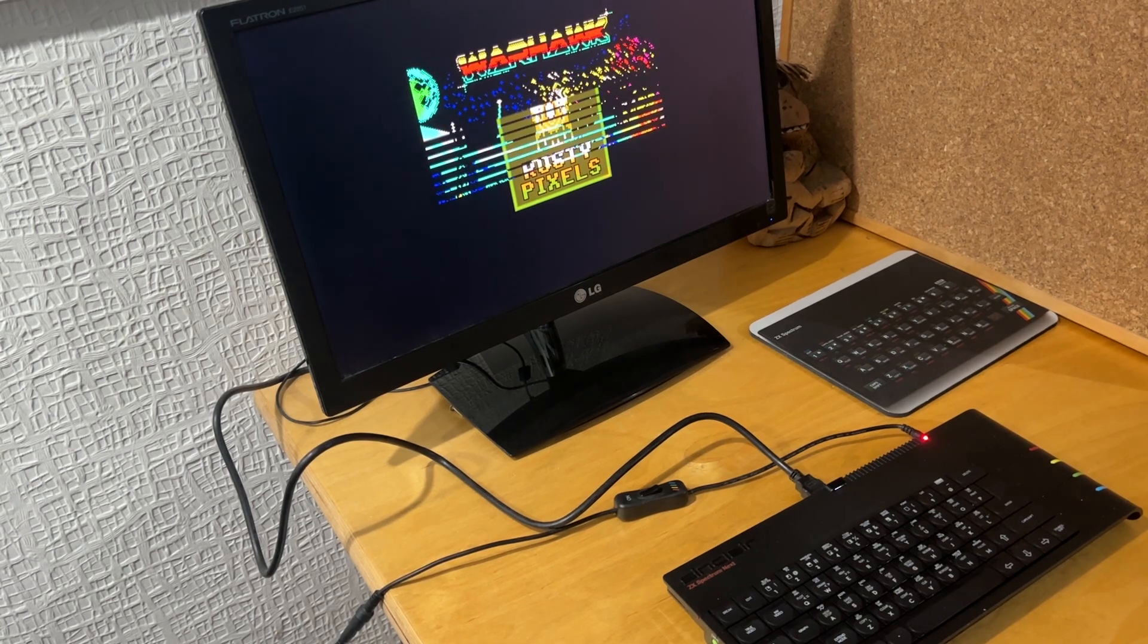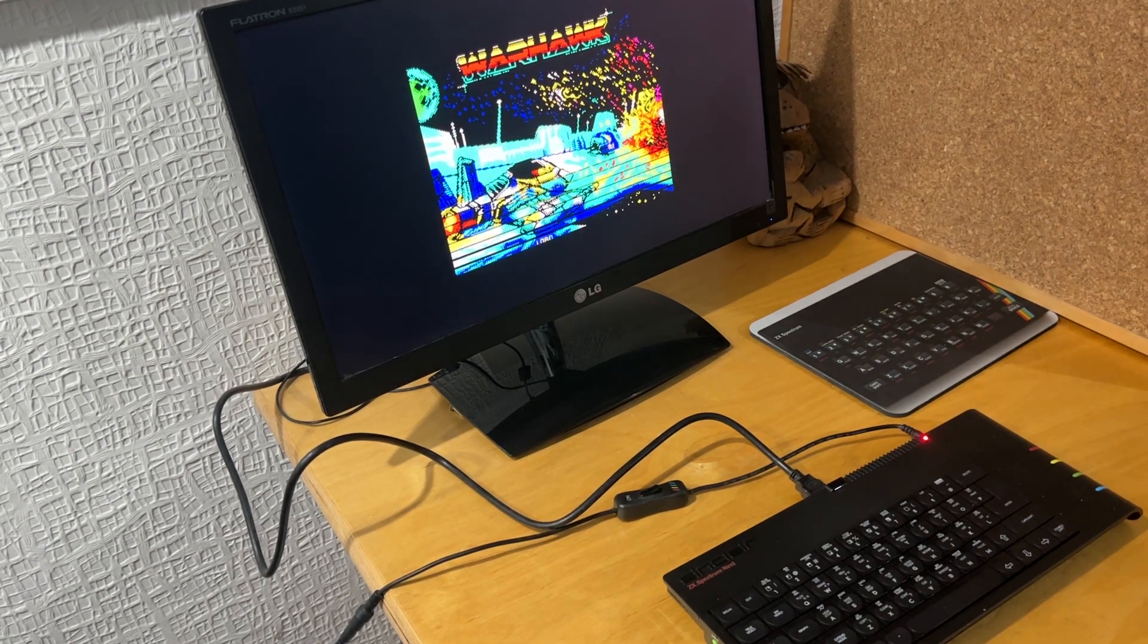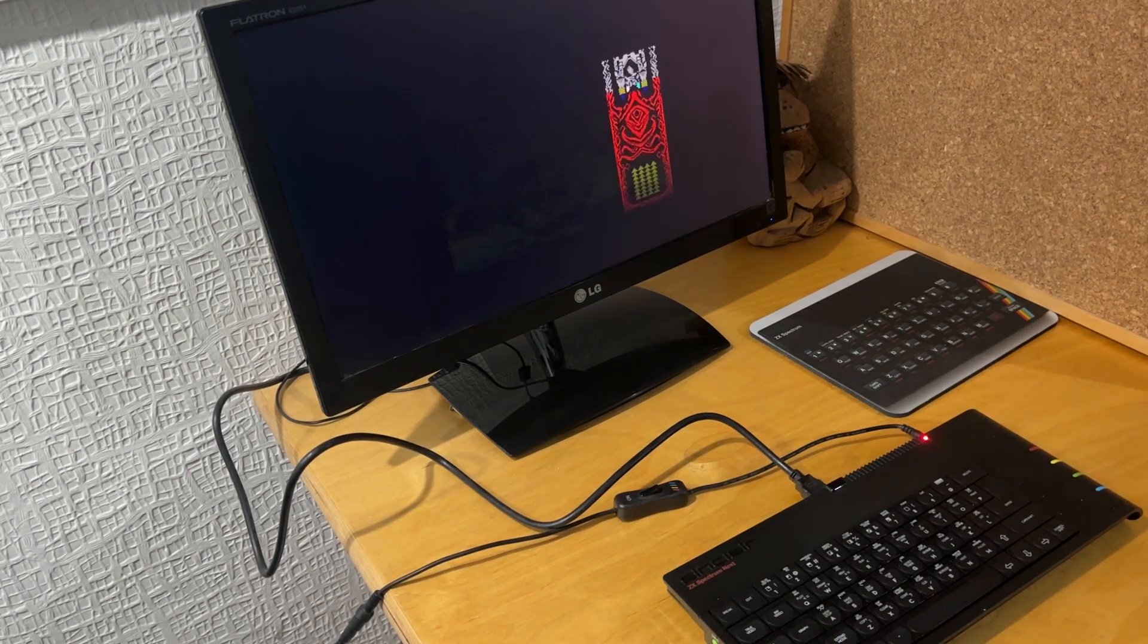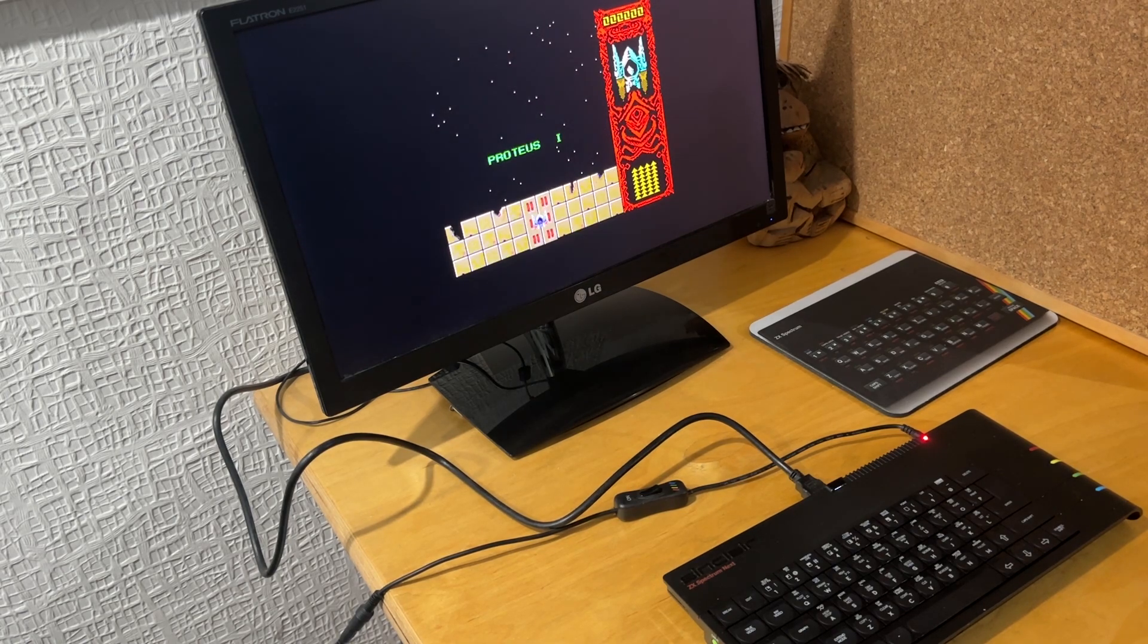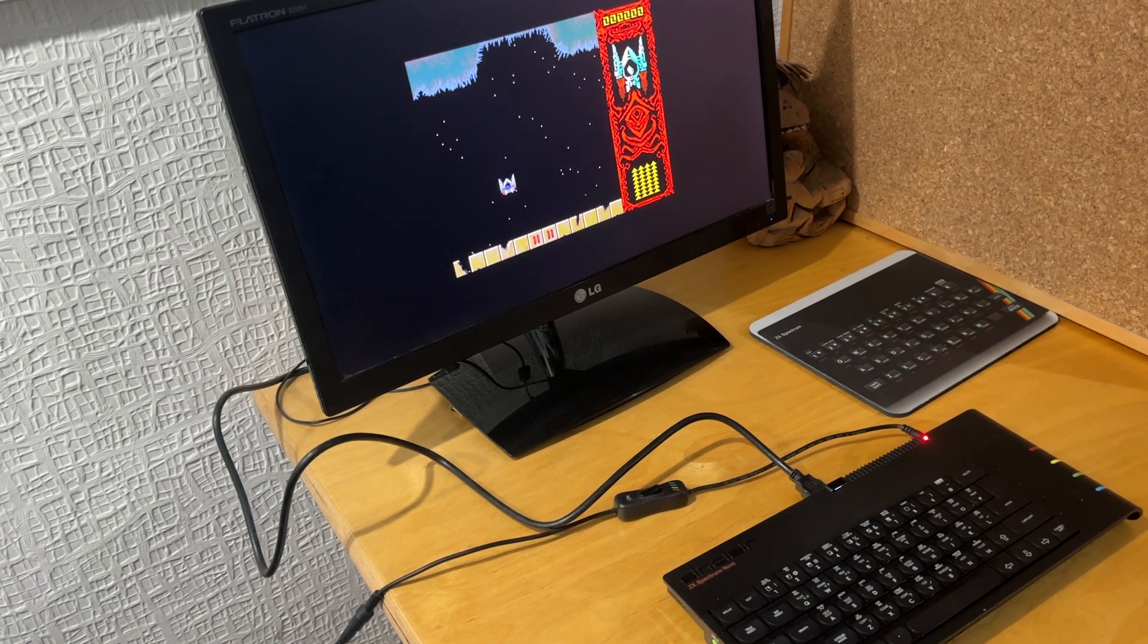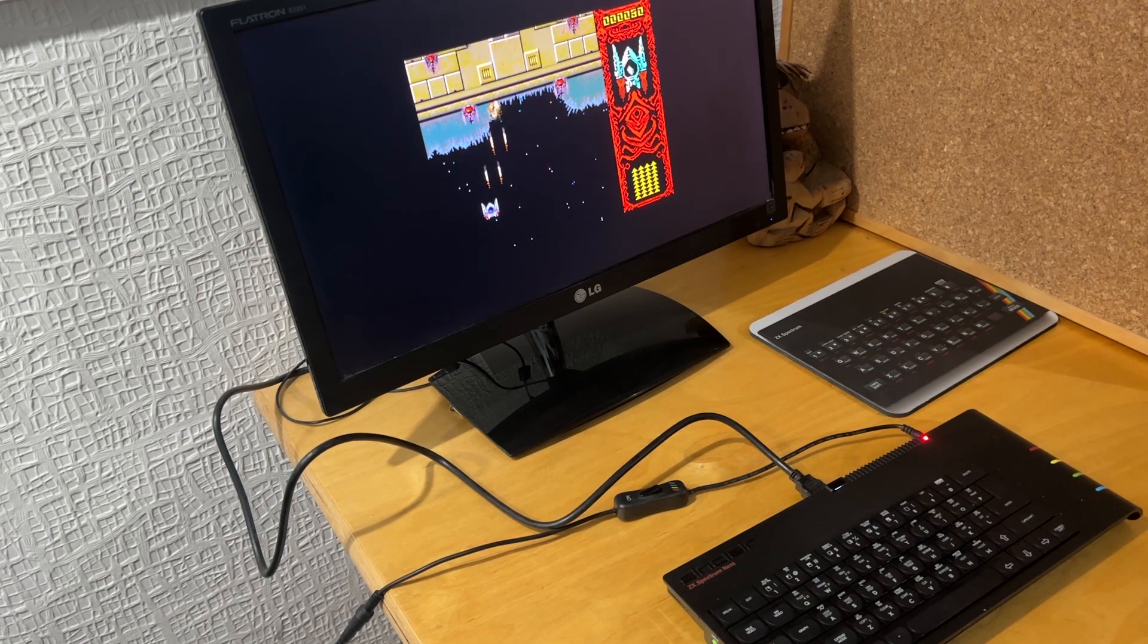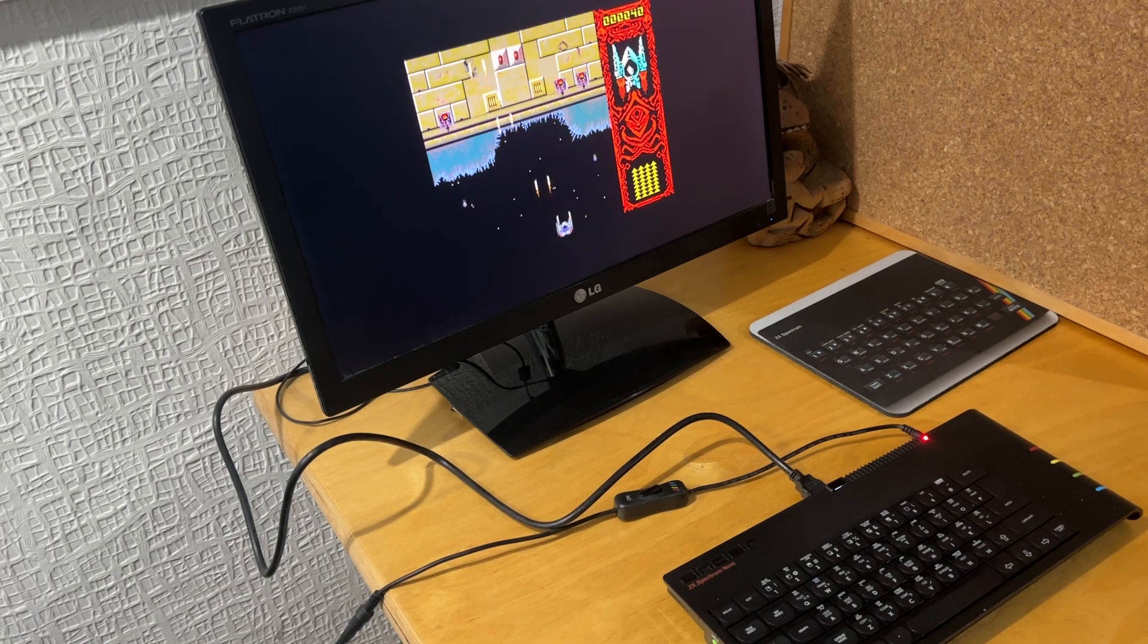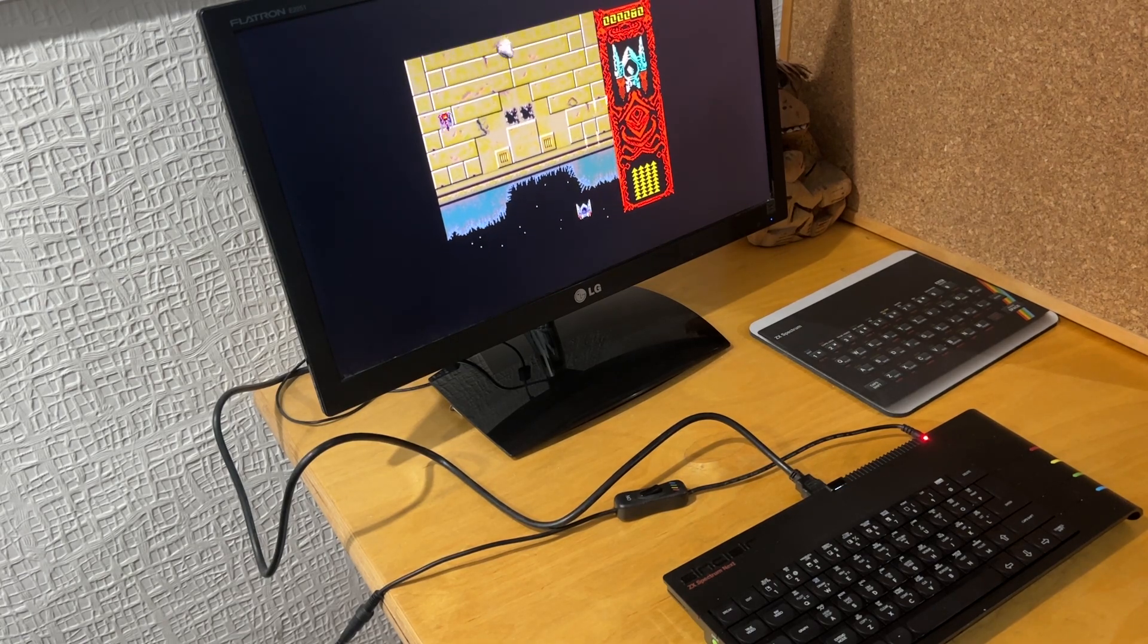It's starting up okay. The game kicks off, I can move around okay, I can play the game, so that's all working fine.